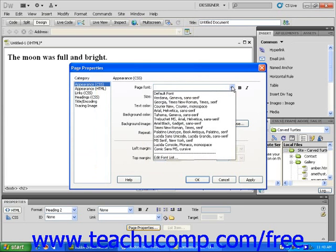You won't be able to edit the content of that text after you do this, but it is a handy trick if you have a company logo or a few words that really depend on a specific typeface.